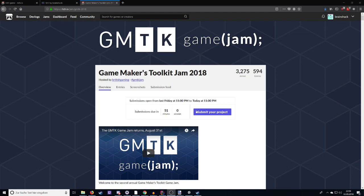For those of you that don't know, Game Maker's Toolkit is a YouTube channel by Mark Brown, former GameSpot writer, who does very informative YouTube videos about game design. I really recommend everybody to check it out. It's great stuff that he does.